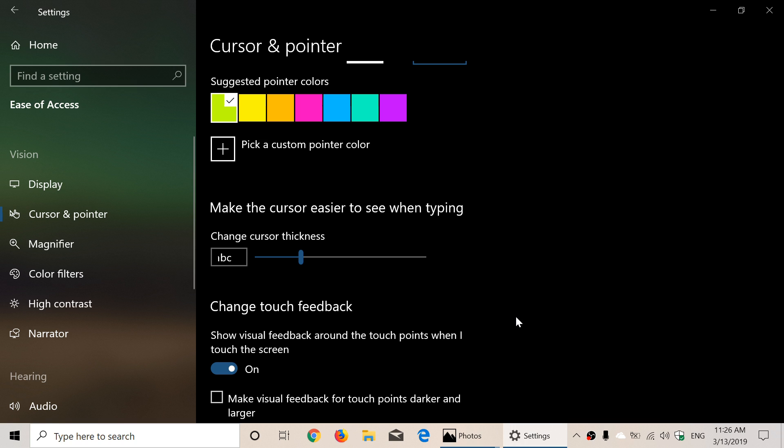This is a good idea of course because that means you'll be able to have a bigger pointer and an easier pointer to find if you have some difficulty finding. It happens and you don't even have to be disabled I think to have this.